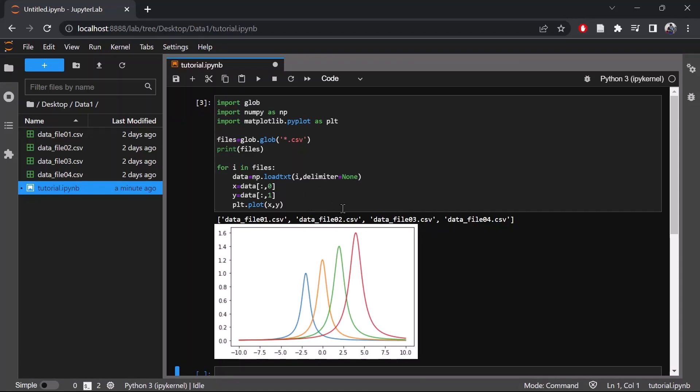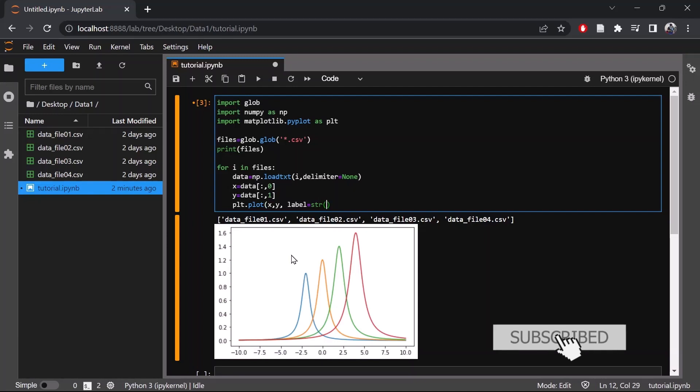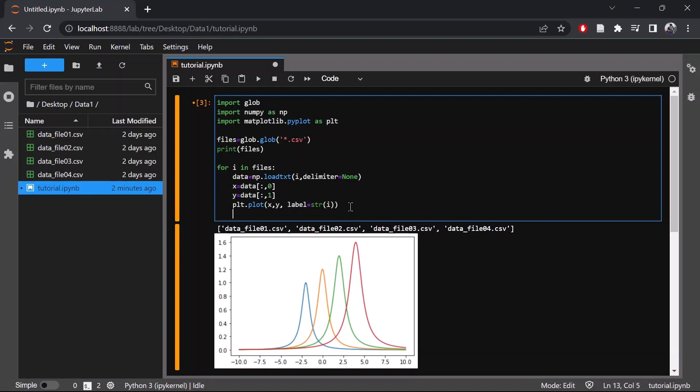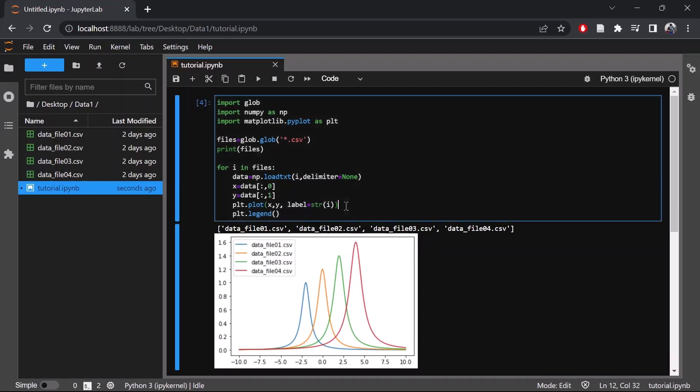So now let's add the label. In the label we are going to add the file name. So now we have added the legend, now let's add the x label and y label.